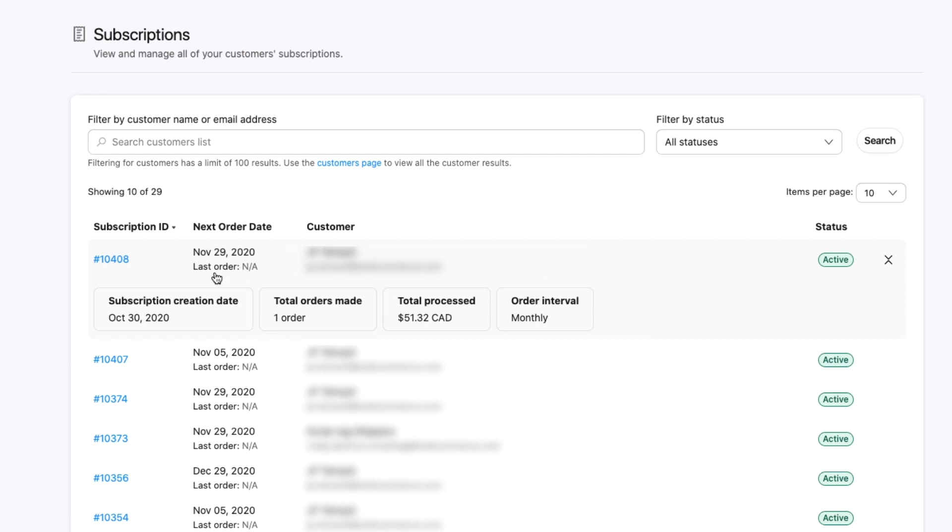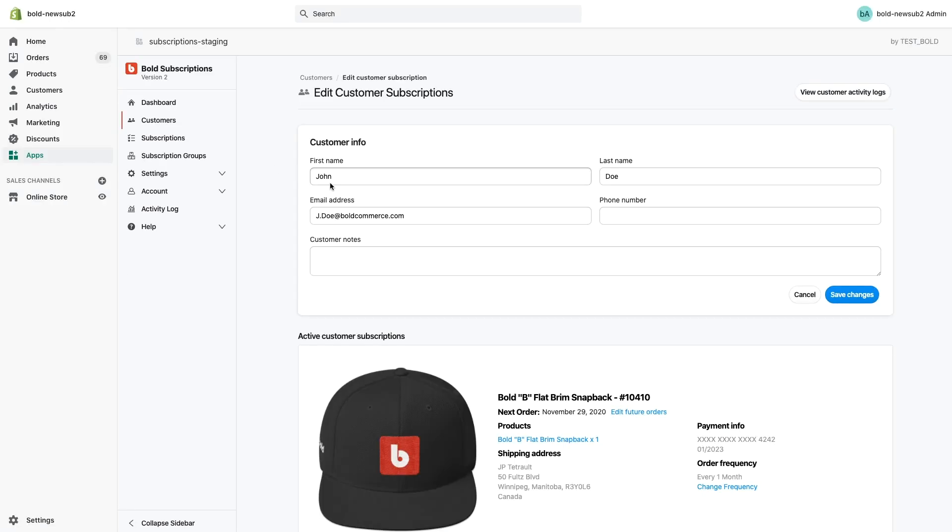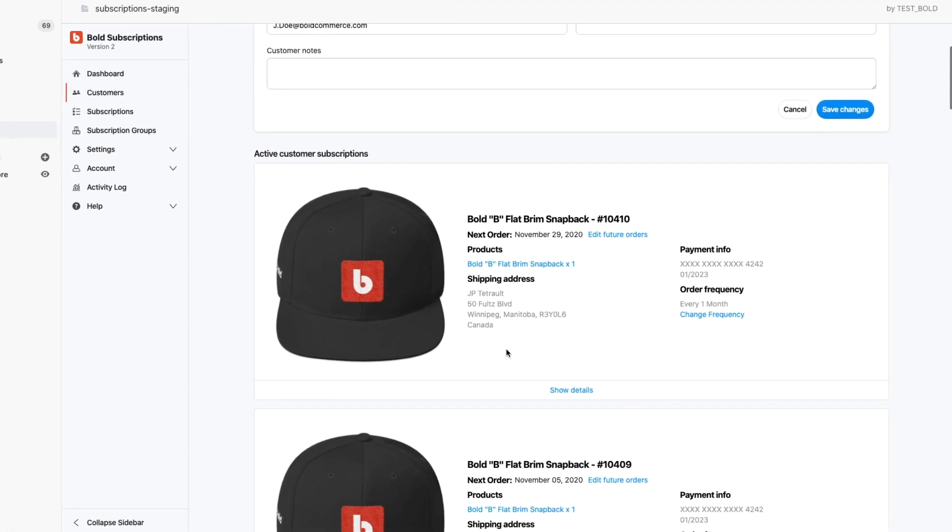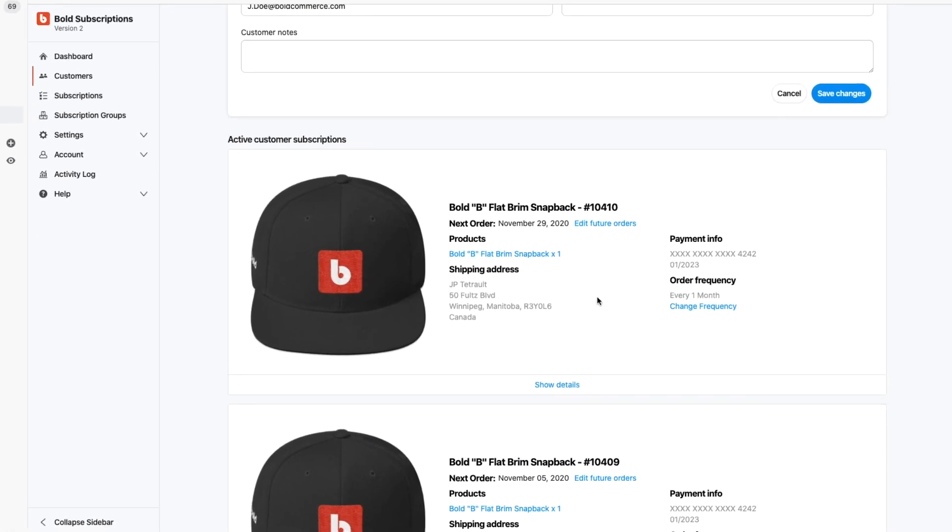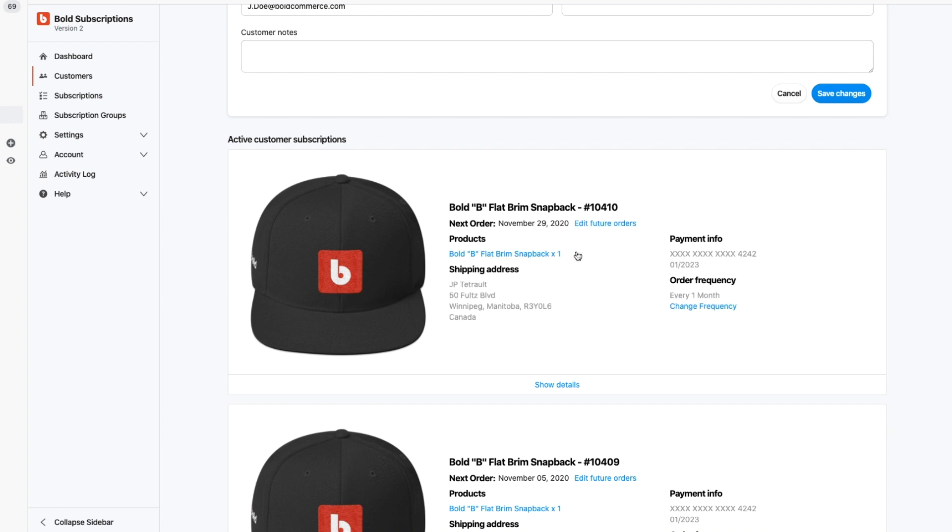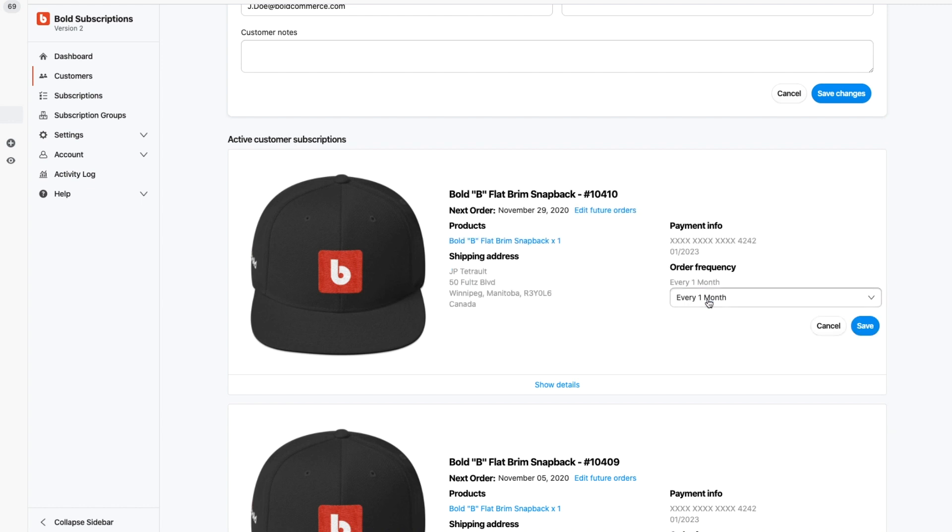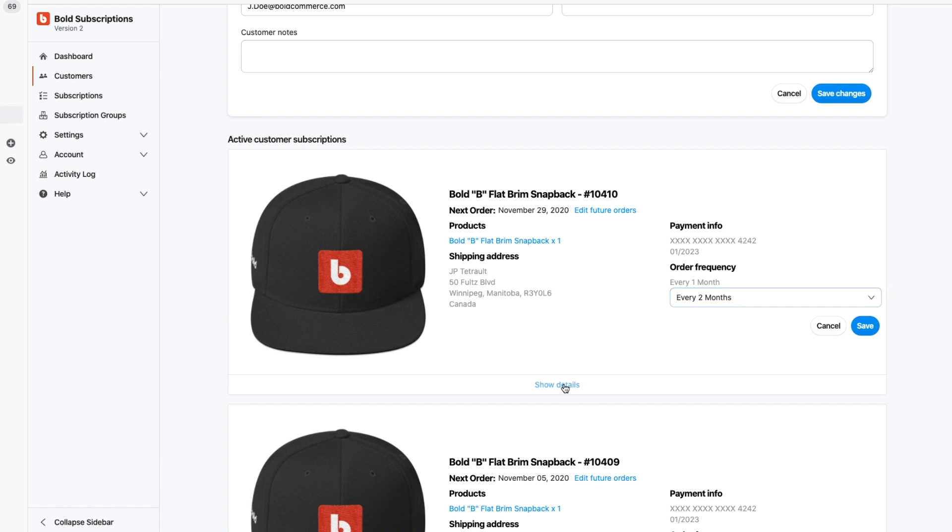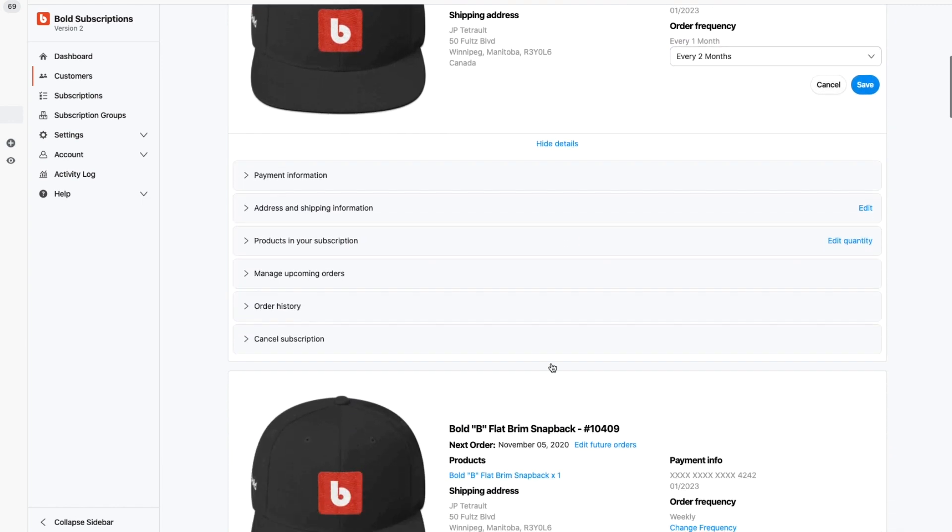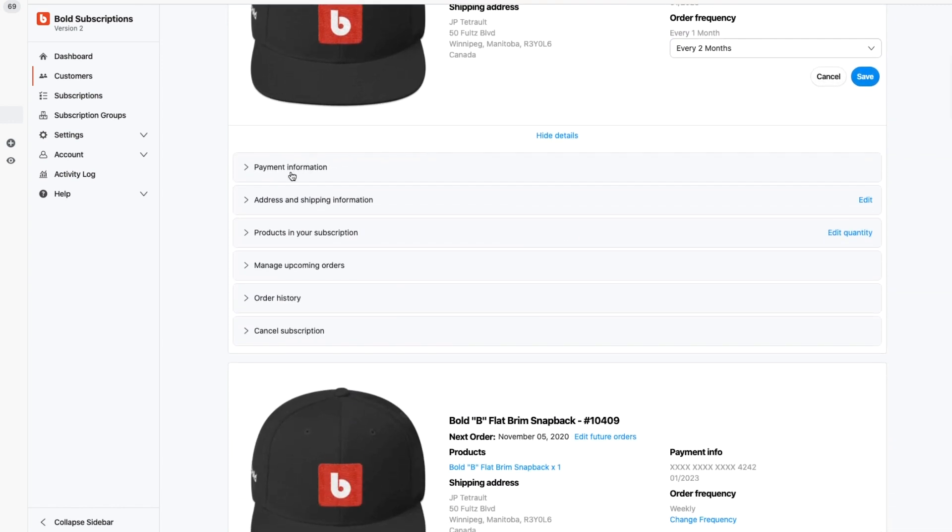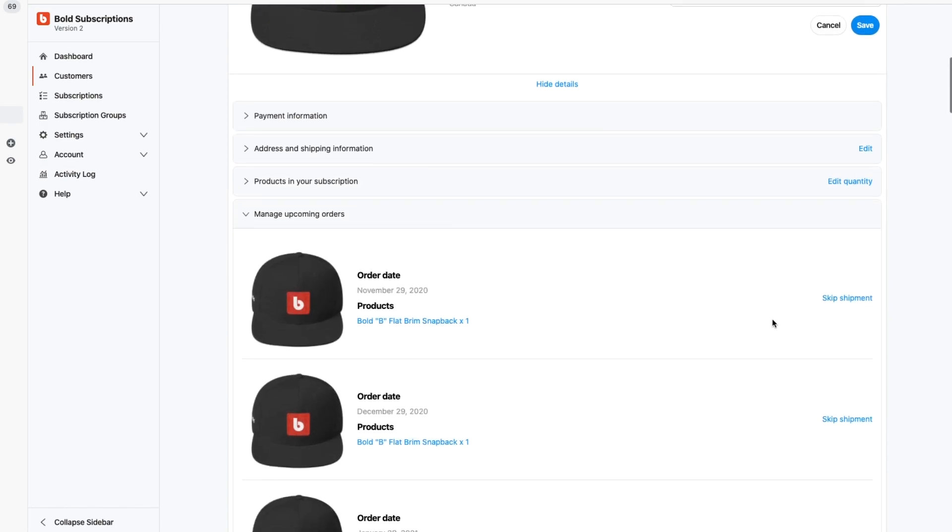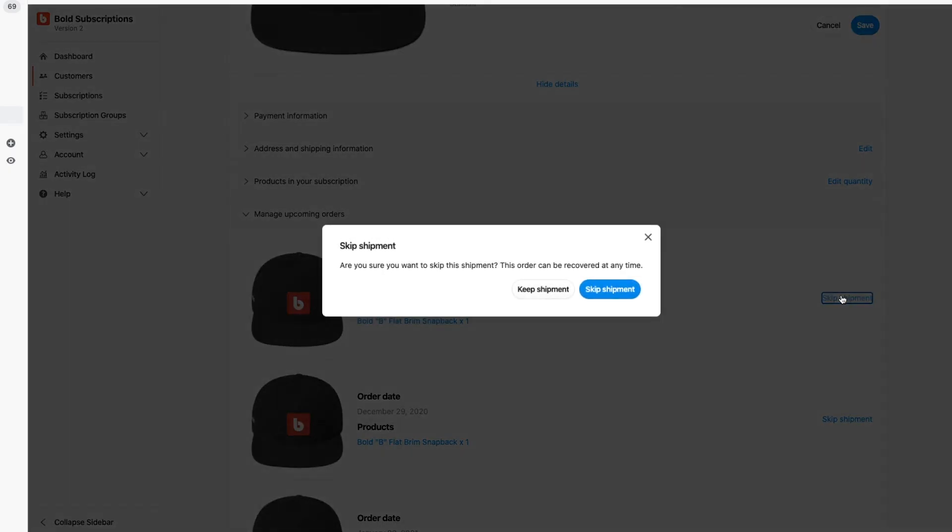So this is what it would look like as an admin if you're editing a customer subscription. You simply find the customer or the order. You can change the upcoming order date, you can pause future orders, you can change the frequency of any ones that are available for this particular subscription. And of course everything like payment details, you can change what credit card they're using, address, products, change, skip shipments.